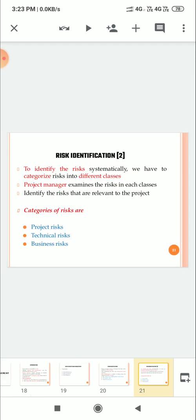To identify the risk systematically, we have to categorize risk into different classes. The different categories of risk: project risk, technical risk, business risk.